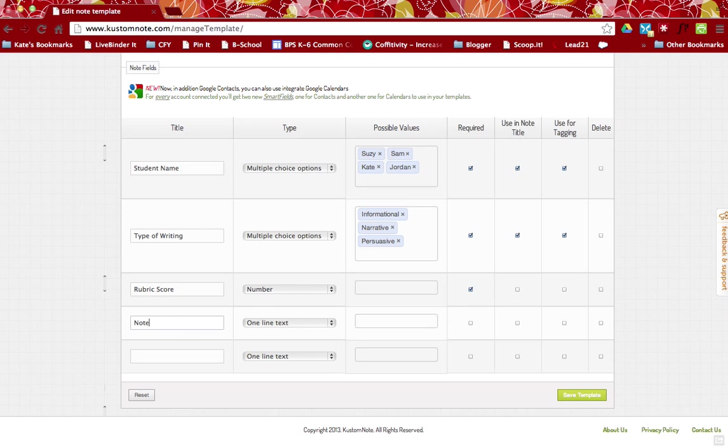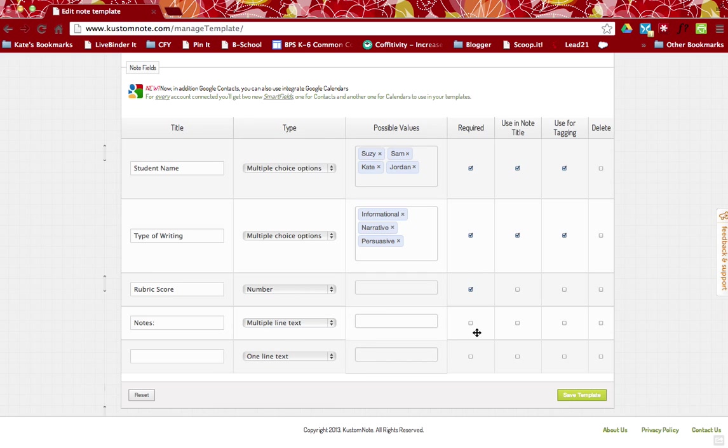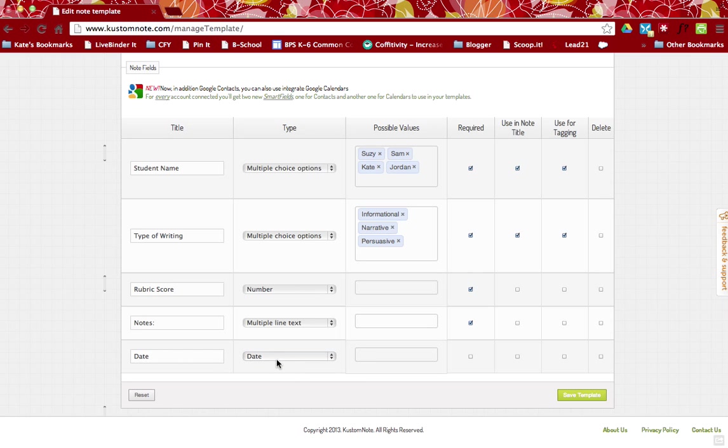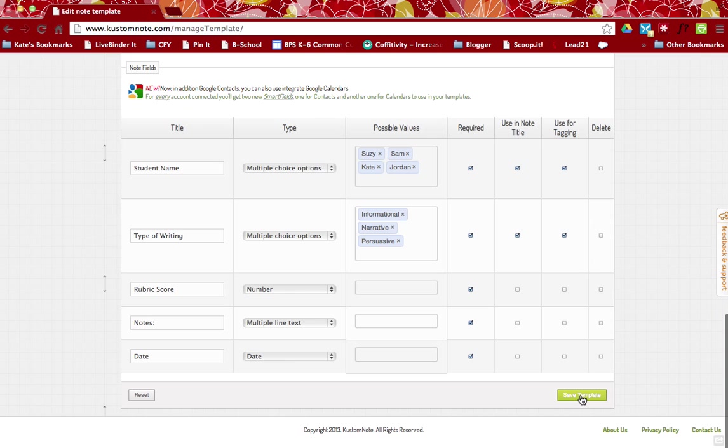And finally, I might include some additional notes about the child's progress. So when I do that, because it's likely that it's going to be very long or not necessarily long, but I'll be including more data, I want that to be multiple line text. That is also going to be required. And the last thing I want to include is the date. So I'm going to select date and that will just make it easier. It pulls up a calendar for me when I'm actually inputting this.